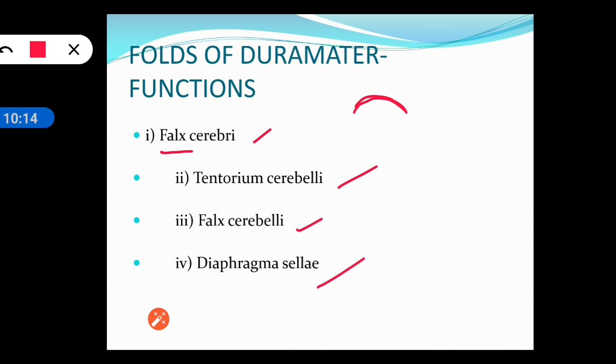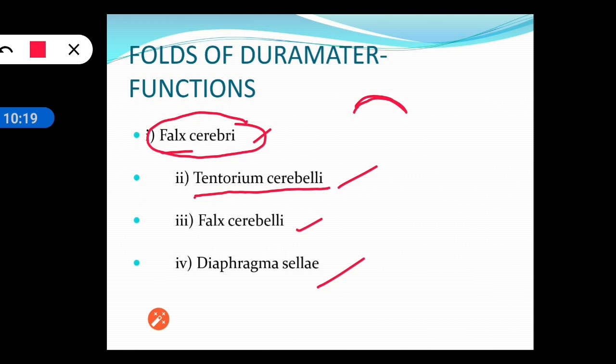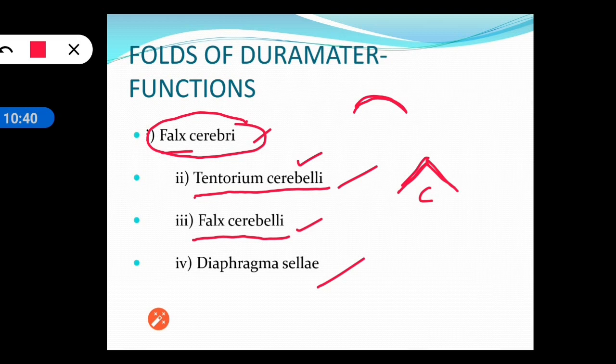Tentorium means tent shade — it looks like a tent — and cerebelli means it is present above the cerebellum, hence tentorium cerebelli. Falx cerebelli: falx means sickle and cerebelli means it is present in between the cerebellum. Finally, the diaphragma sellae covers the sella turcica.